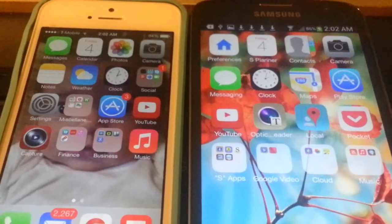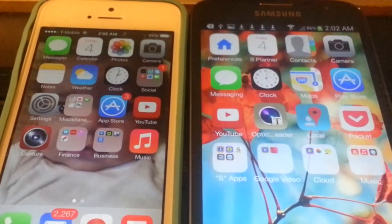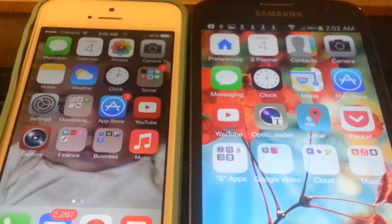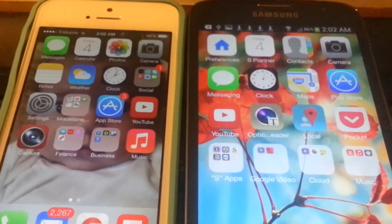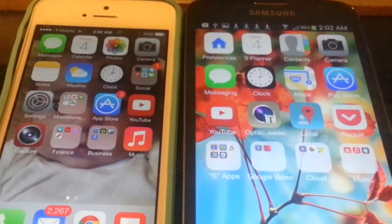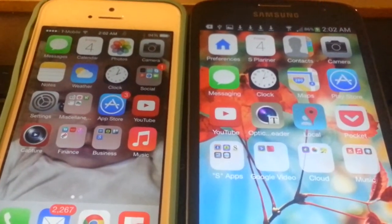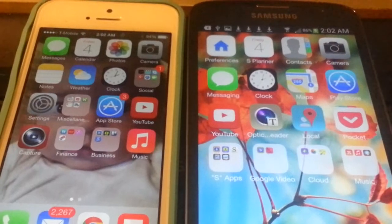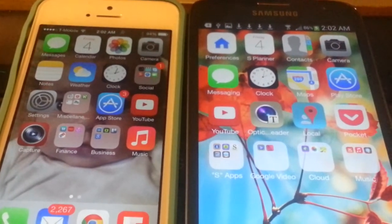This is unique because Android and iOS are two different operating systems, and so it's very unusual to see the icons on an Android matching anything on iOS 7, or iOS for that matter, but it's true.